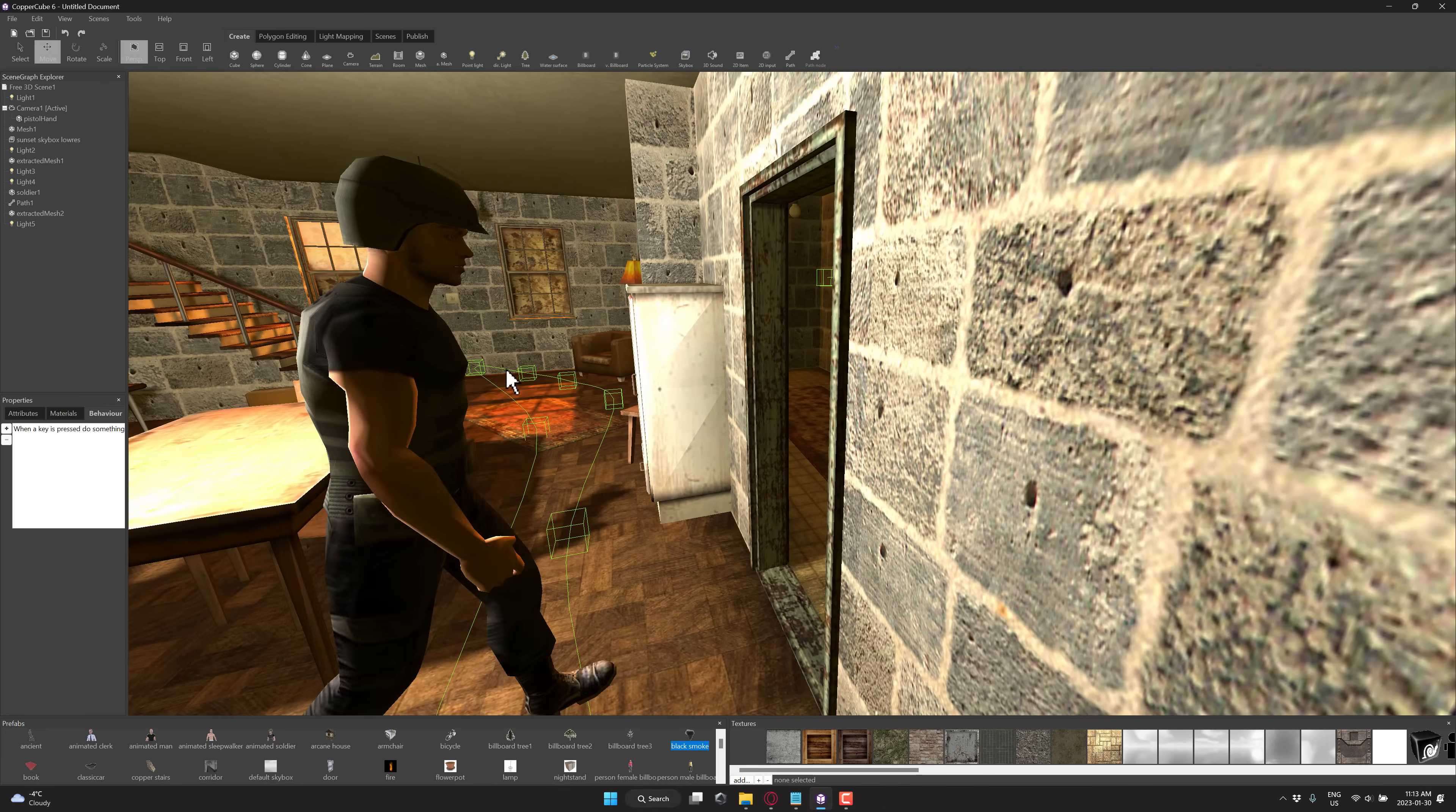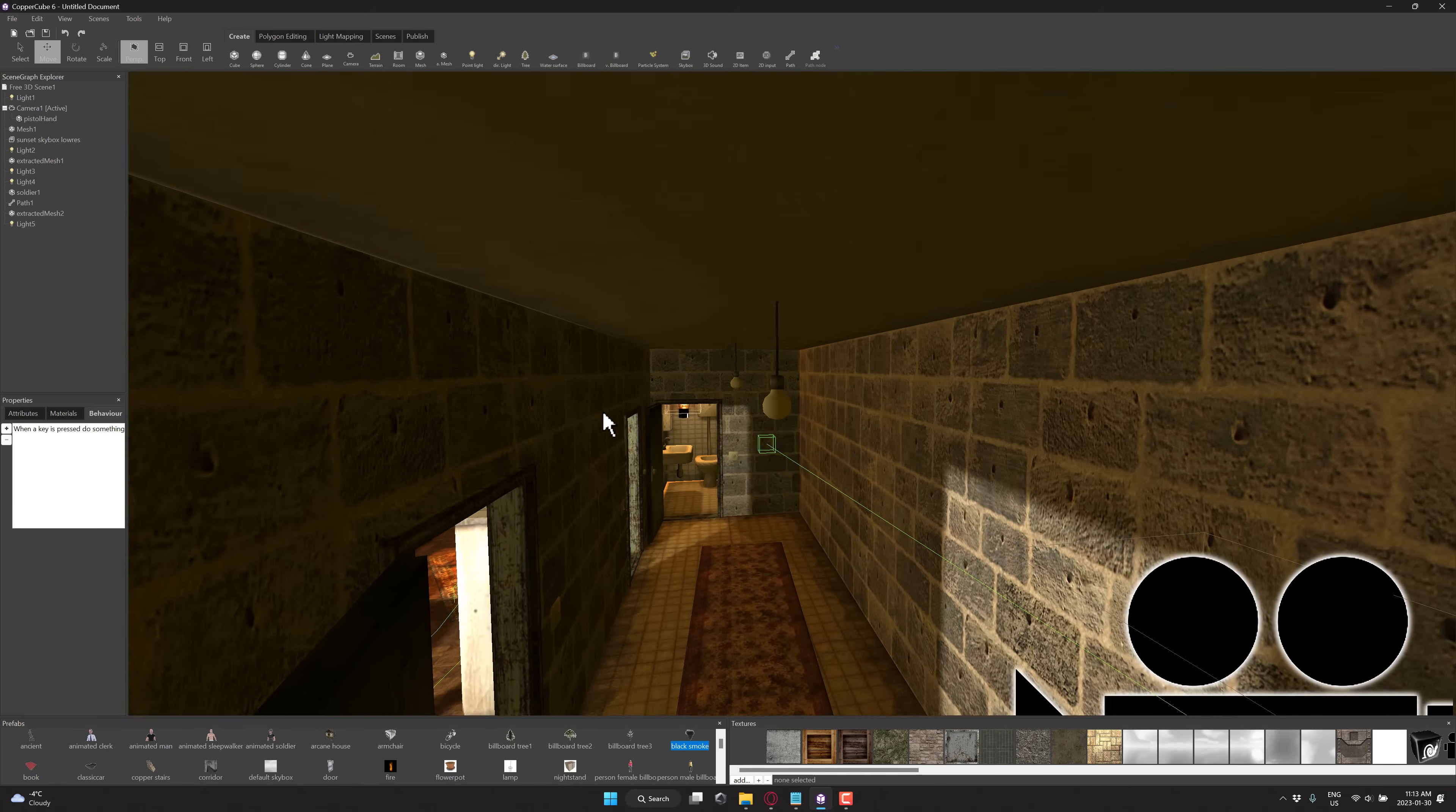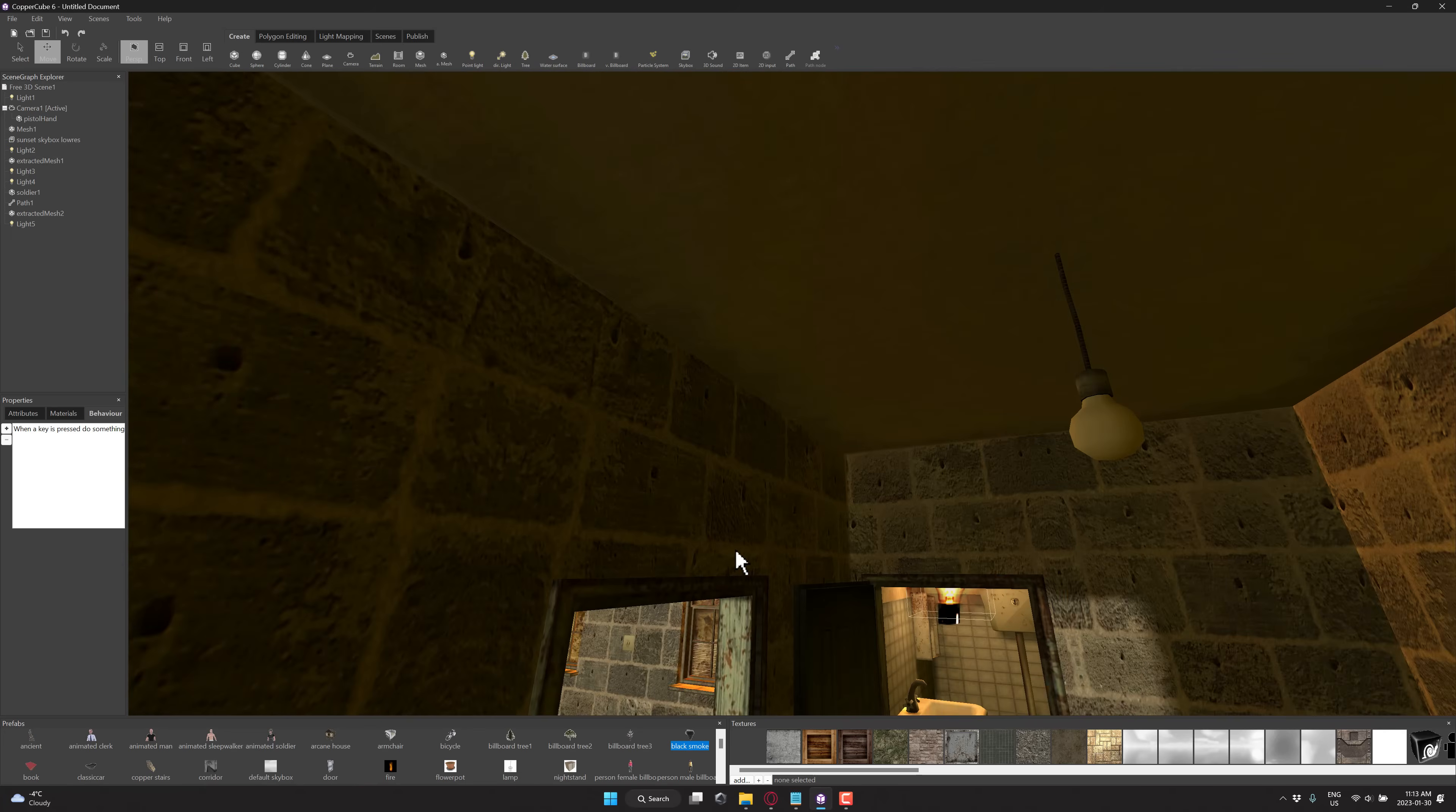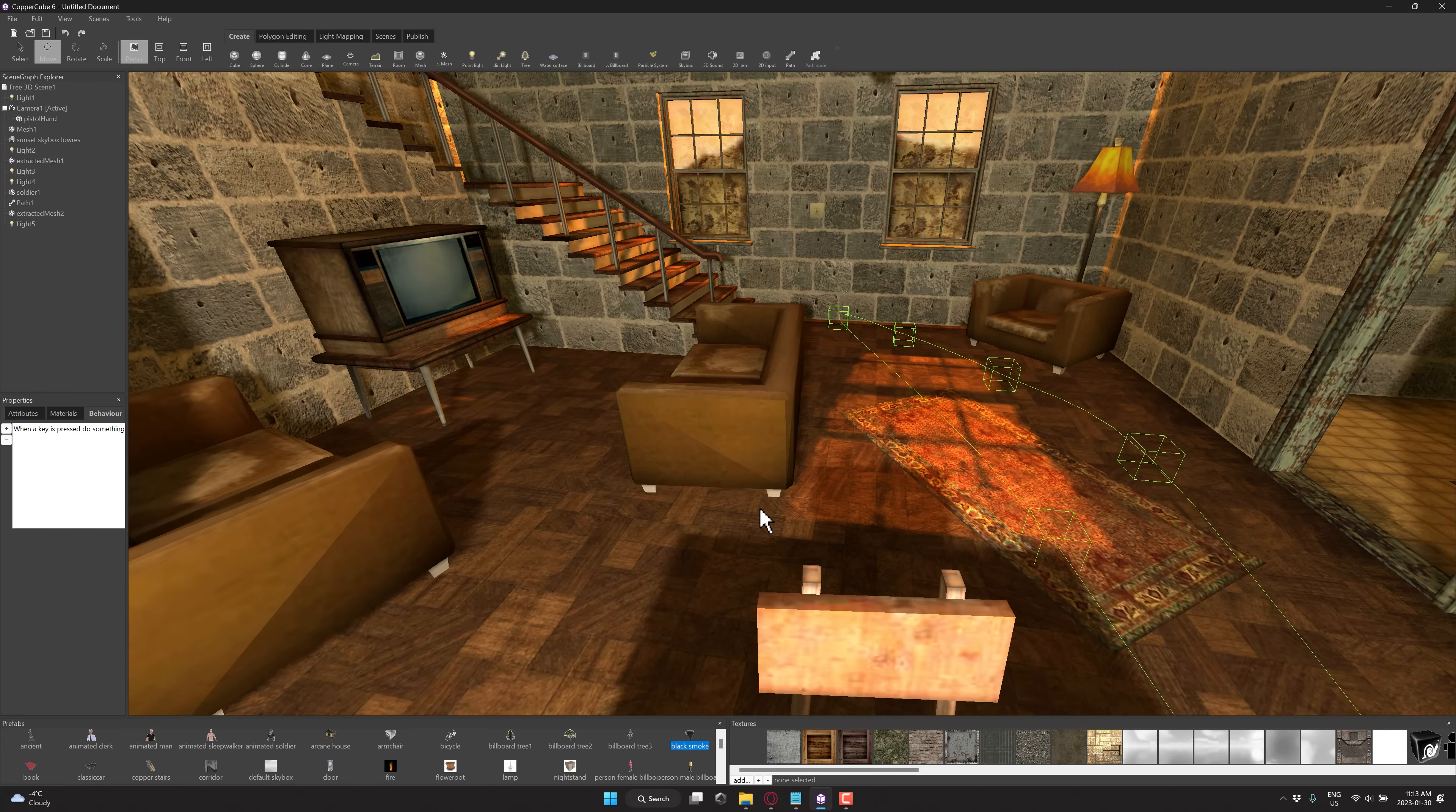Now at the same time, here you can see, again, room-based environment. One thing I really dislike, and this is kind of a, I don't know, the world has changed here. It does not have WASD camera navigation.